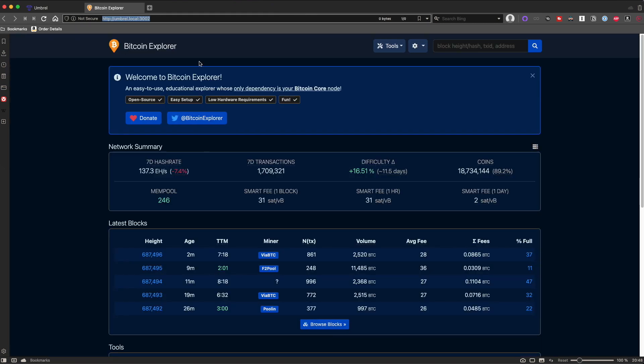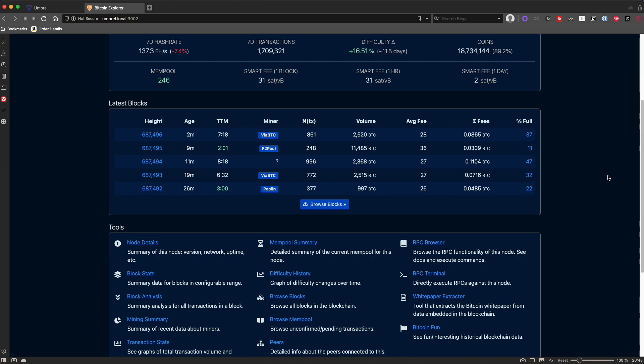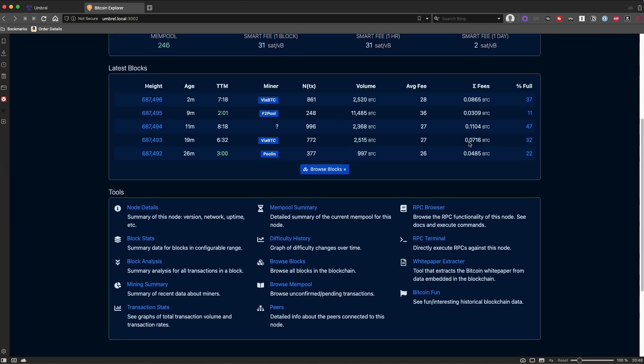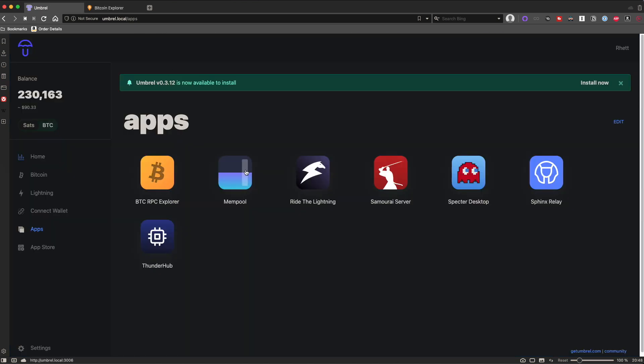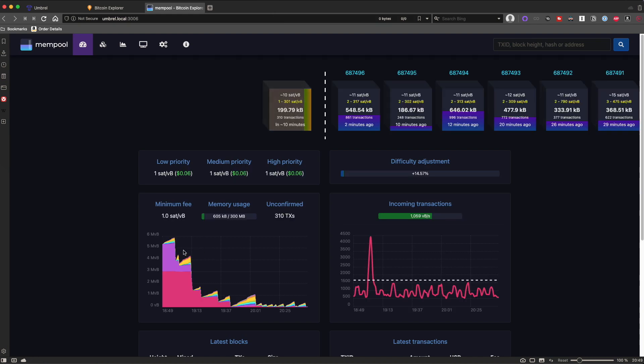So now that you've set up your full node, you're probably wondering what you can even do with a Bitcoin full node. Once you've got Umbral set up, you can go to umbral.local. The first app that I installed, and the one I think is probably the coolest, is the Block Explorer. The one available on Umbral is called BTC RPC Explorer. One that's very similar is called Mempool, which basically shows you what the current fee situation is looking like on the Bitcoin network — really valuable if you're looking to send a lot of Bitcoin. It'll show you how congested the network is.